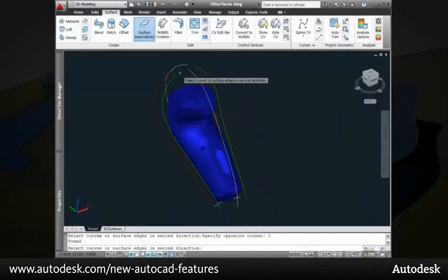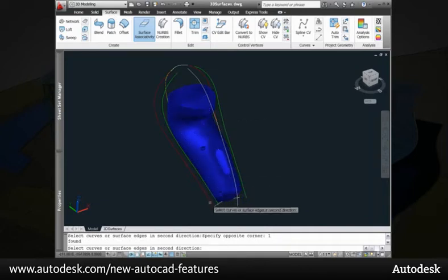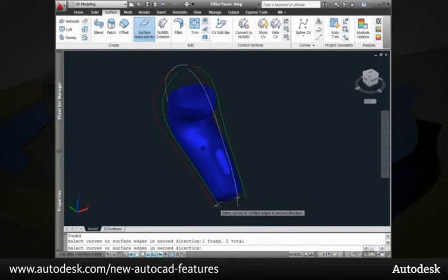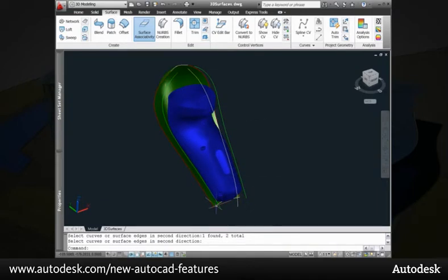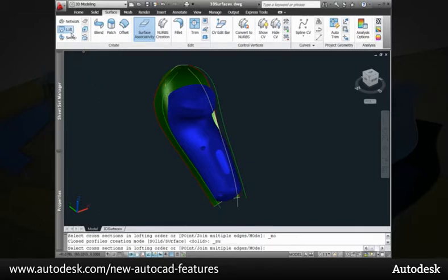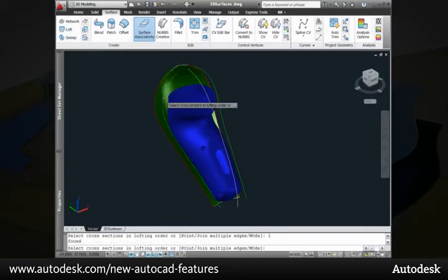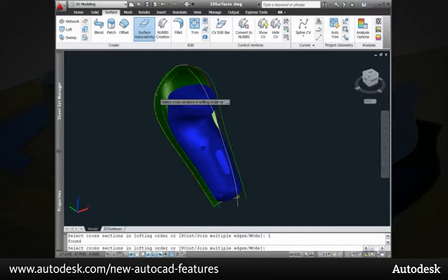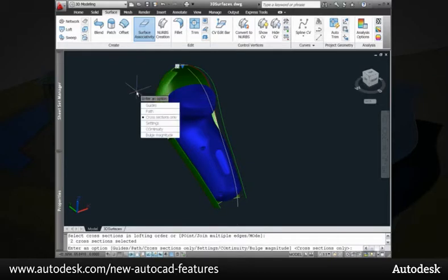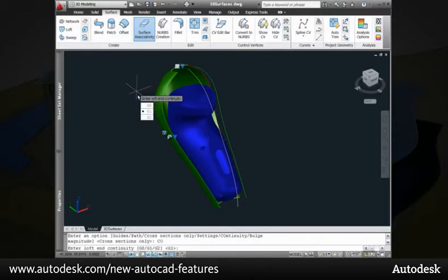You can use the new Network Surface tool to create a surface between a network of curves even if the curves are not coincident. The Loft tool has been improved, allowing you to select not only profile curves, but also sub-objects of existing 3D geometry.